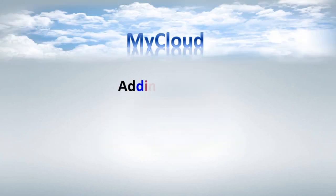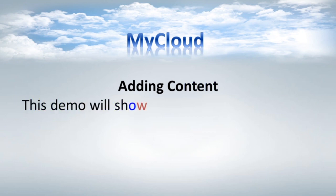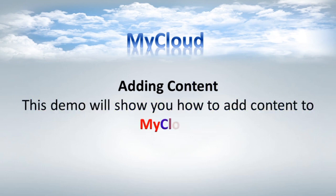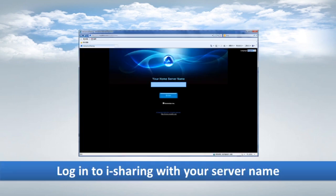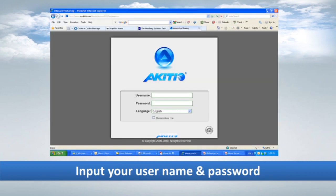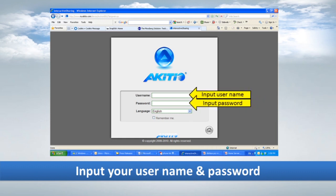My Cloud: Adding Content. This demo will show you how to add content to My Cloud. Login to iSharing with your server name, then input your username and password.